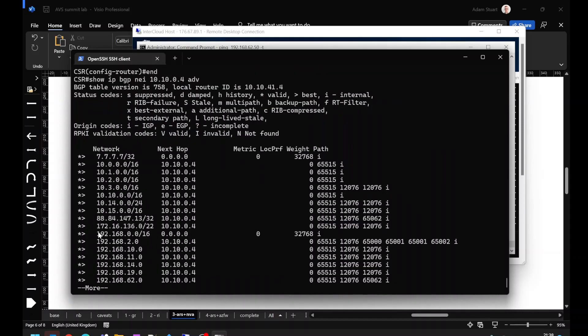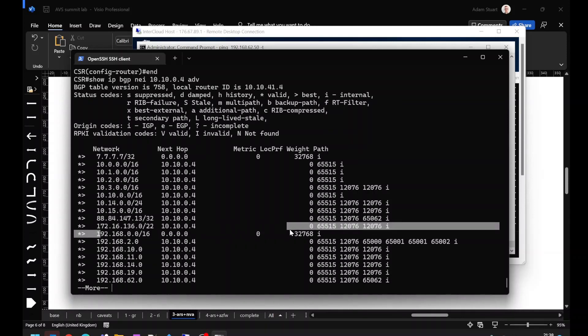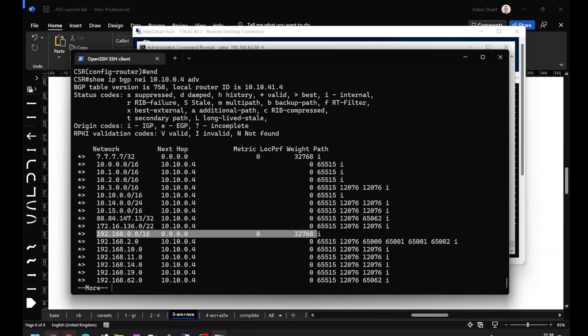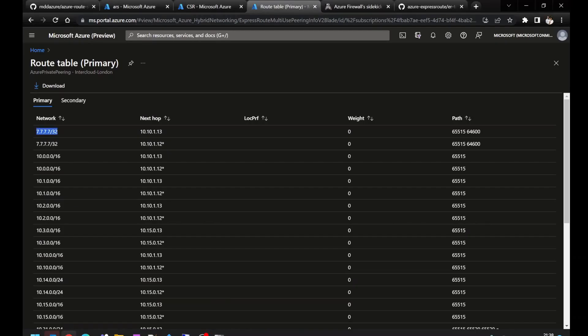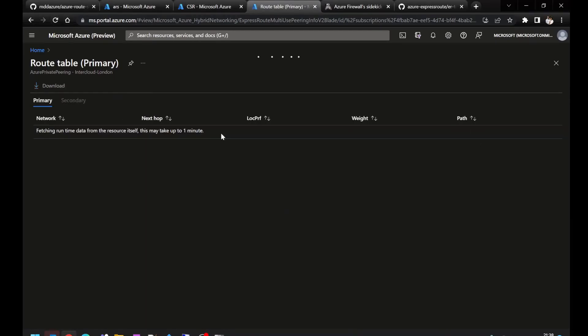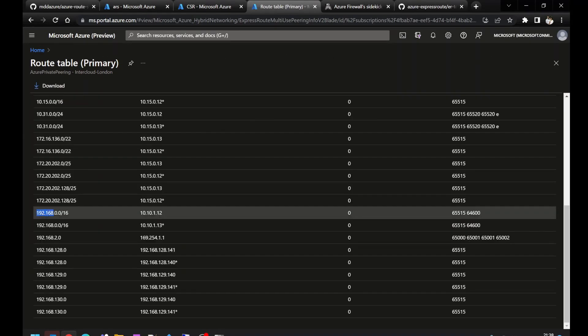We can see here we're advertising that summary route now to Azure route server, which is in turn advertising it to ExpressRoute. We can verify that by refreshing our ExpressRoute route table. Here we see the summary routes.